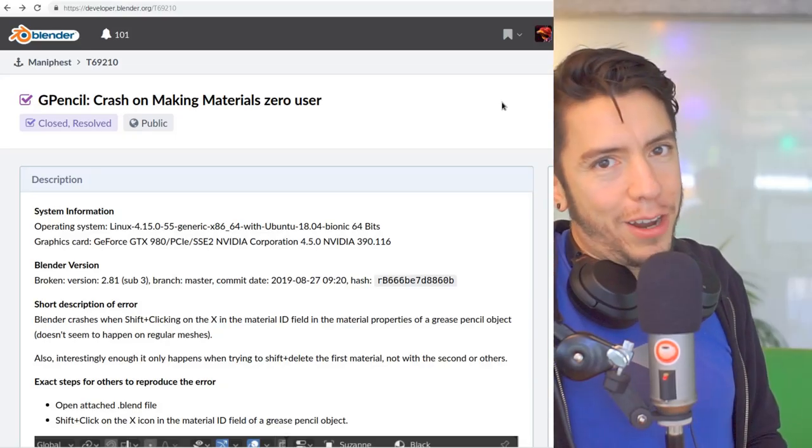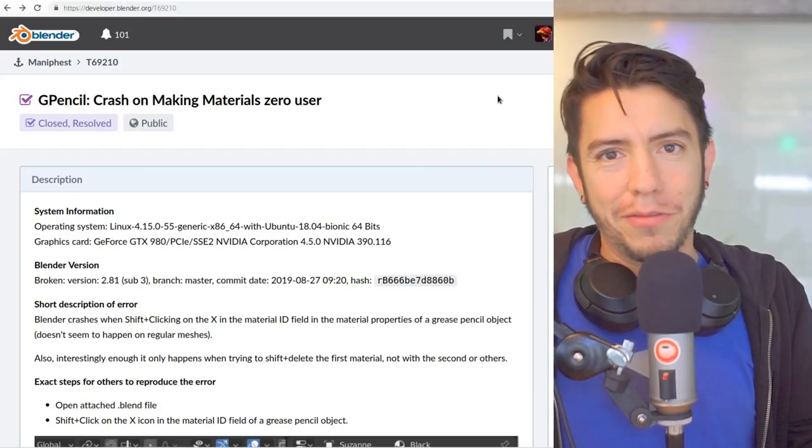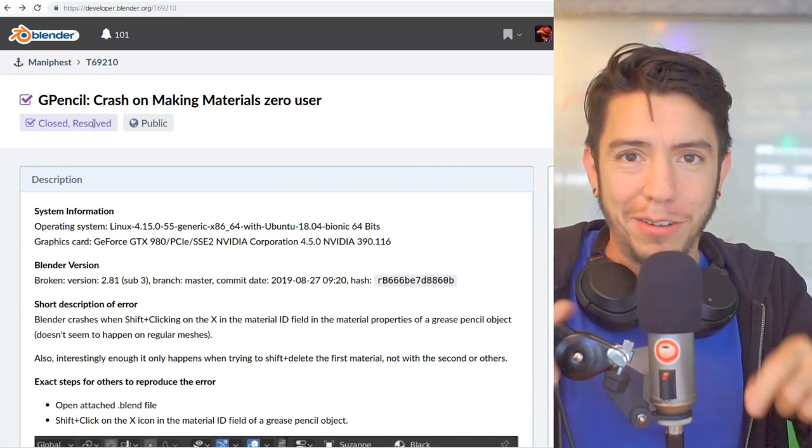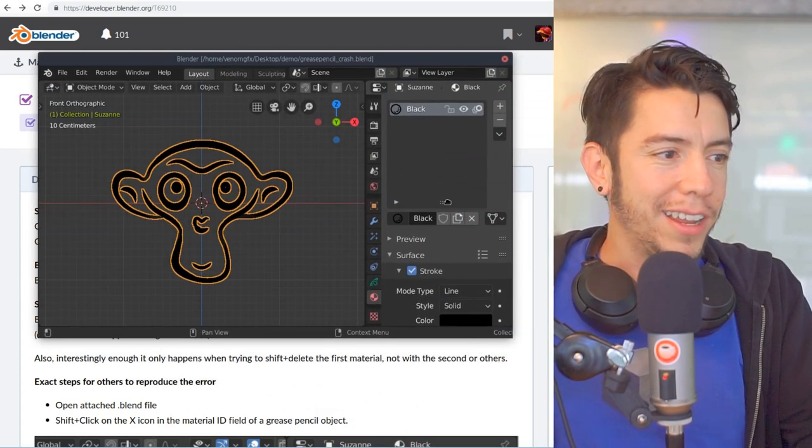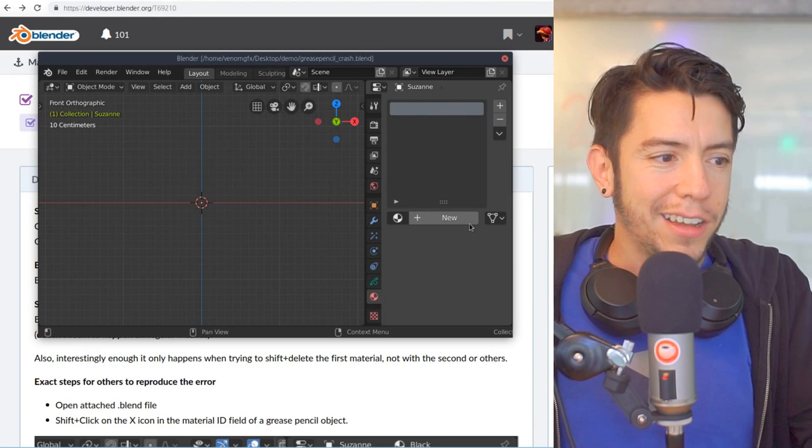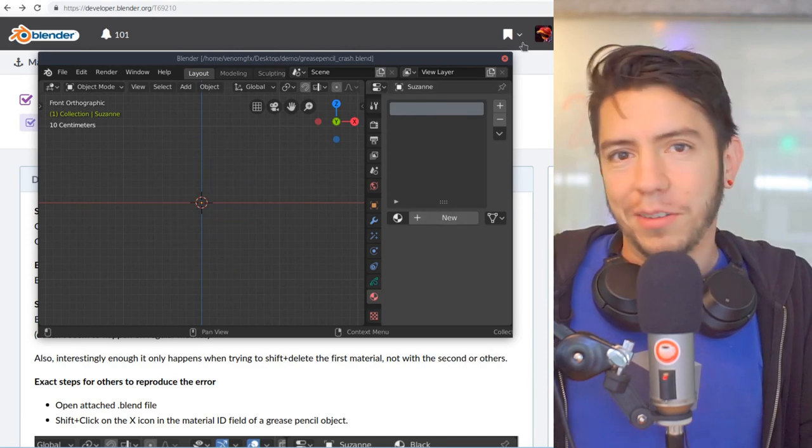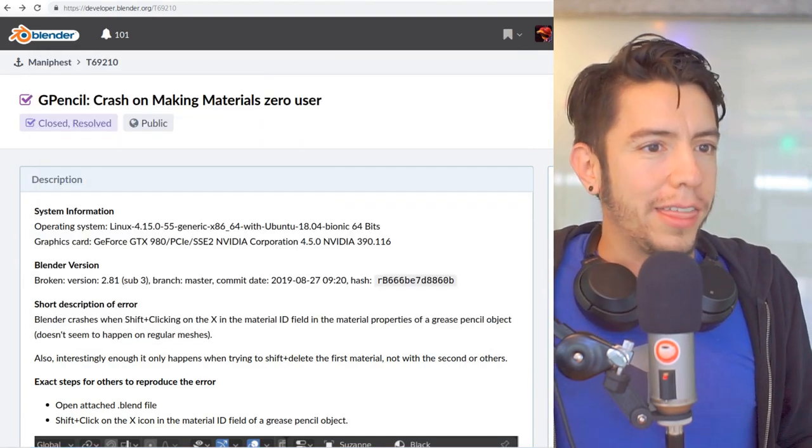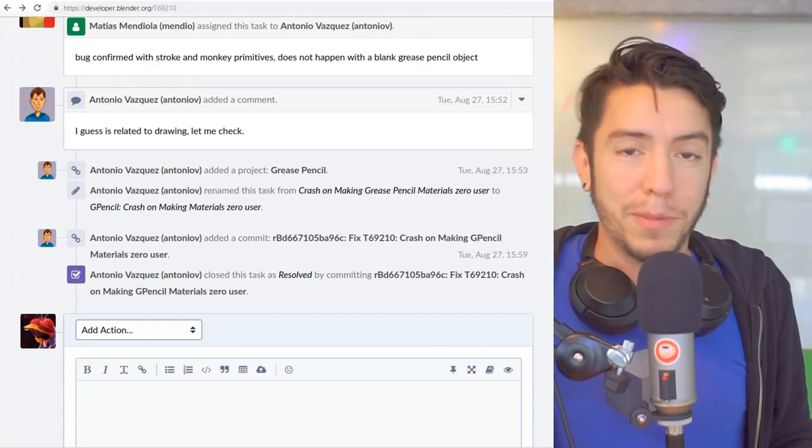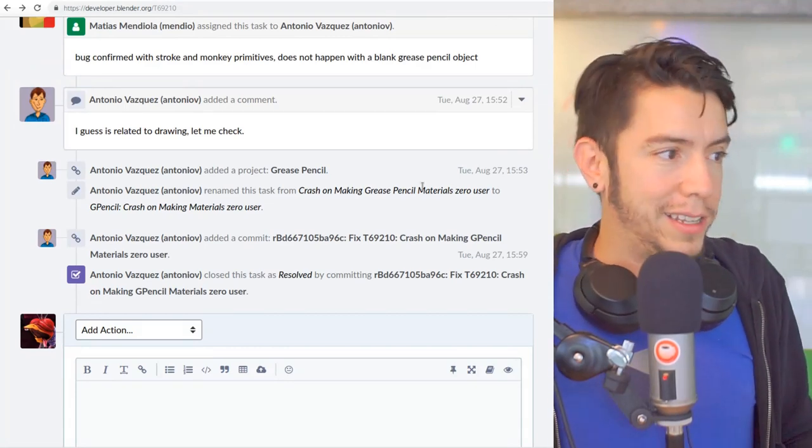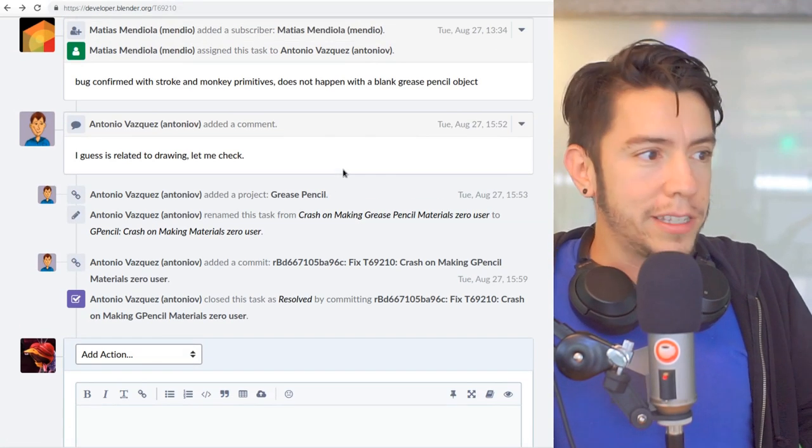Small addendum. Don't even bother looking for the crash because it's been fixed already while I was editing the video. Now you can get the file, shift-click, and it works as expected. So thank you very much to Antonio Vasquez, main developer of Grease Pencil. He went ahead and just fixed it.